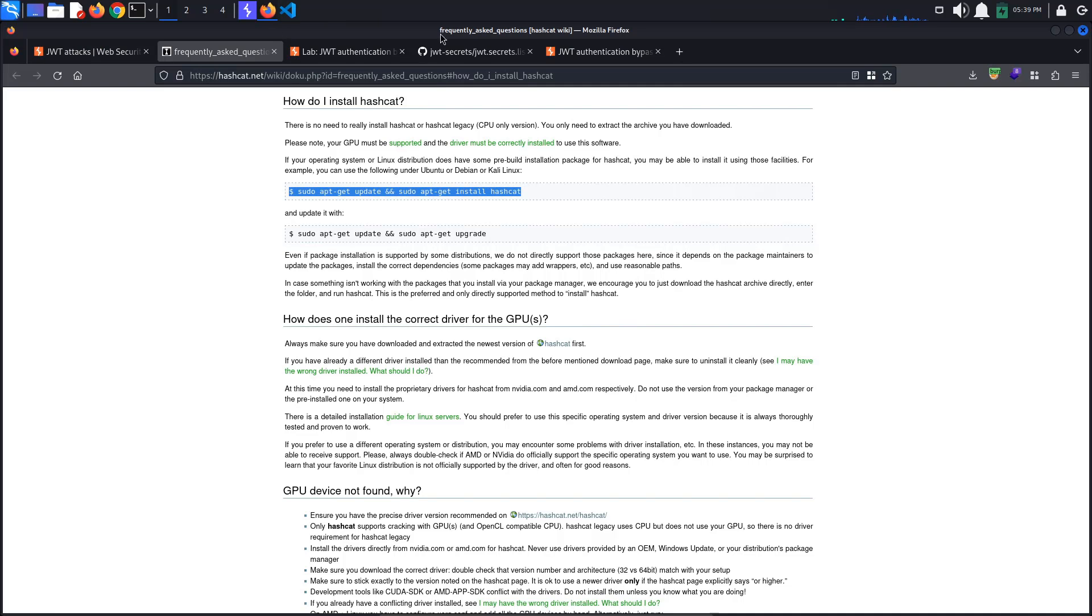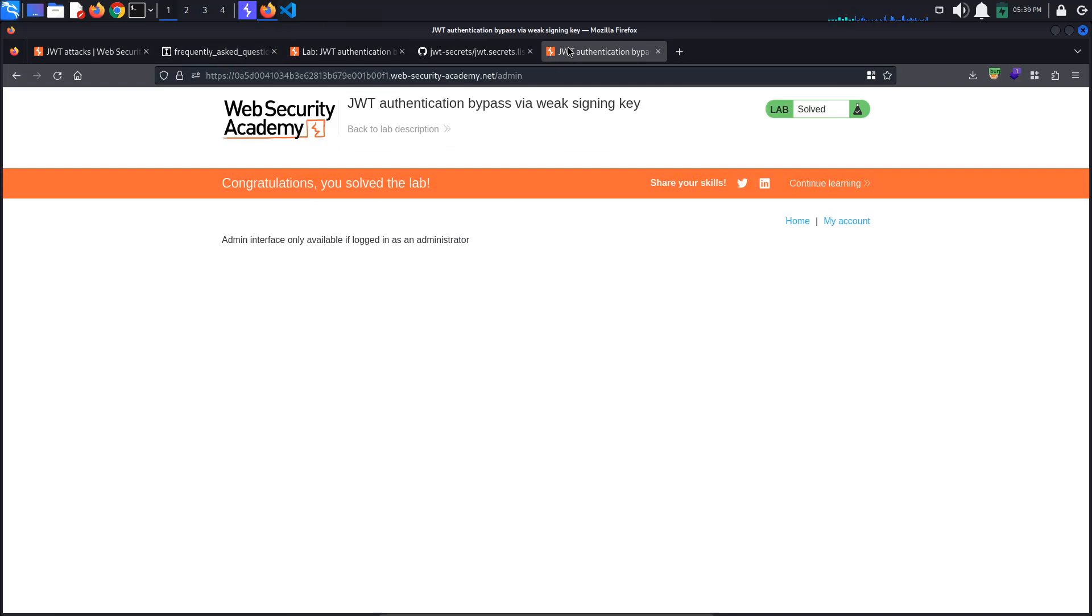Back in the browser, we also see that the lab has been solved. This is it for today's tutorial, see you in the next one, bye!